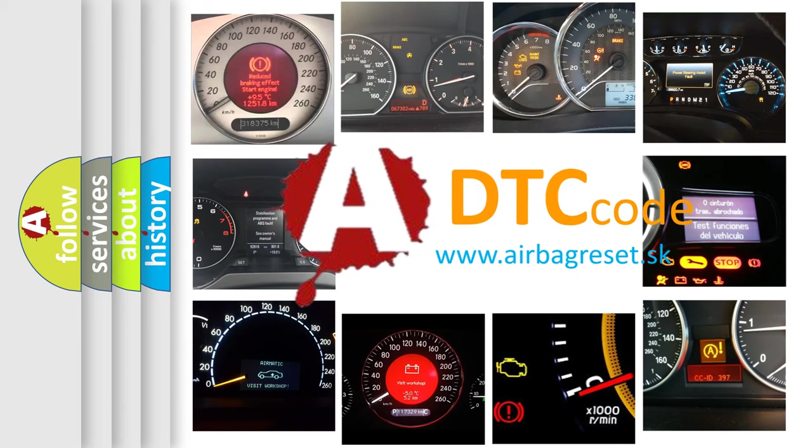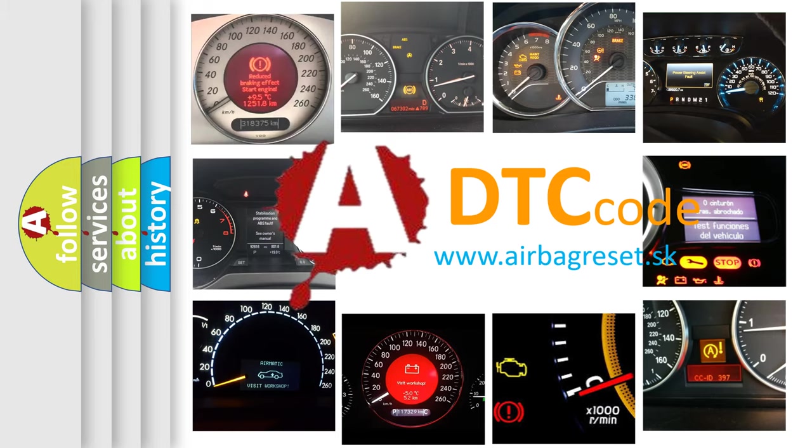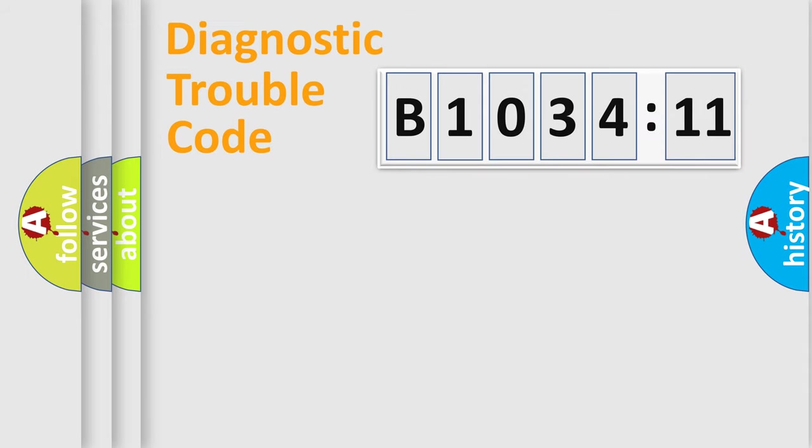What does B103411 mean, or how to correct this fault? Today we will find answers to these questions together.